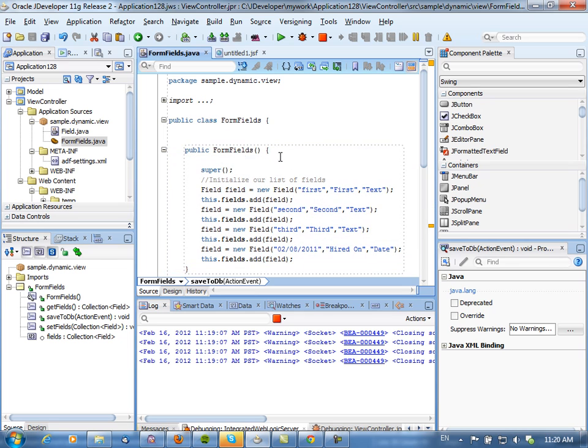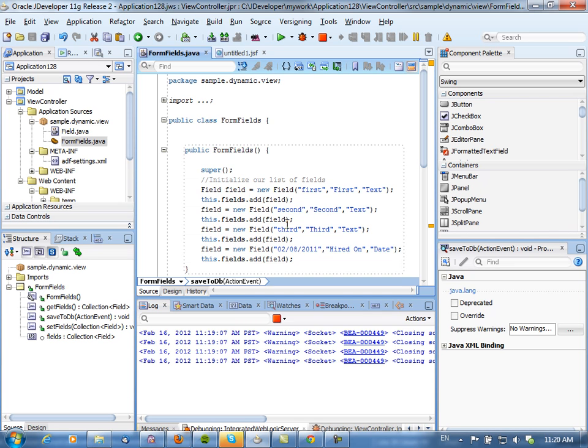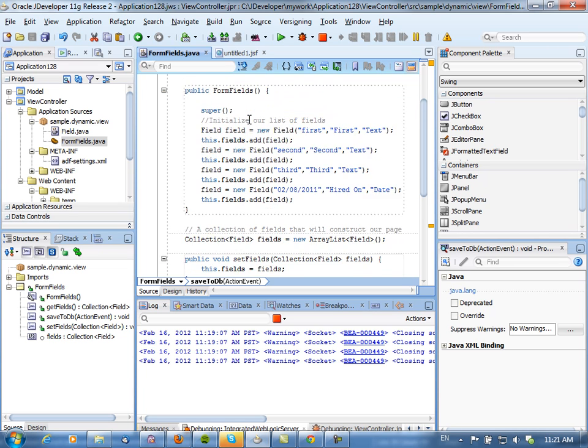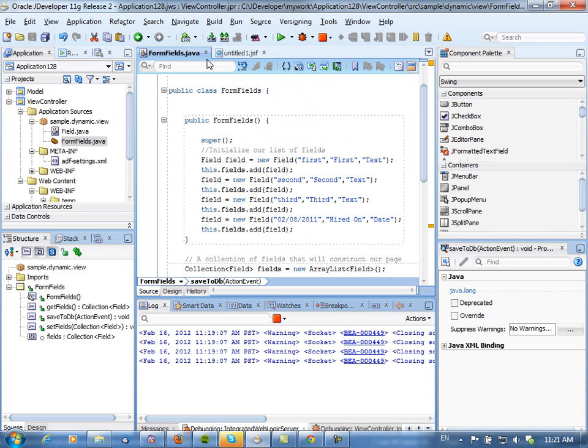Then in the actual initializer for this bean, we actually create fields. So we create a first, a second, and a third field. Those are the titles, those are the actual values, and this is the type of fields that is going to be displayed. So we create those, we add them to this collection of fields that we have, and that's what we do when we reference this managed bean.